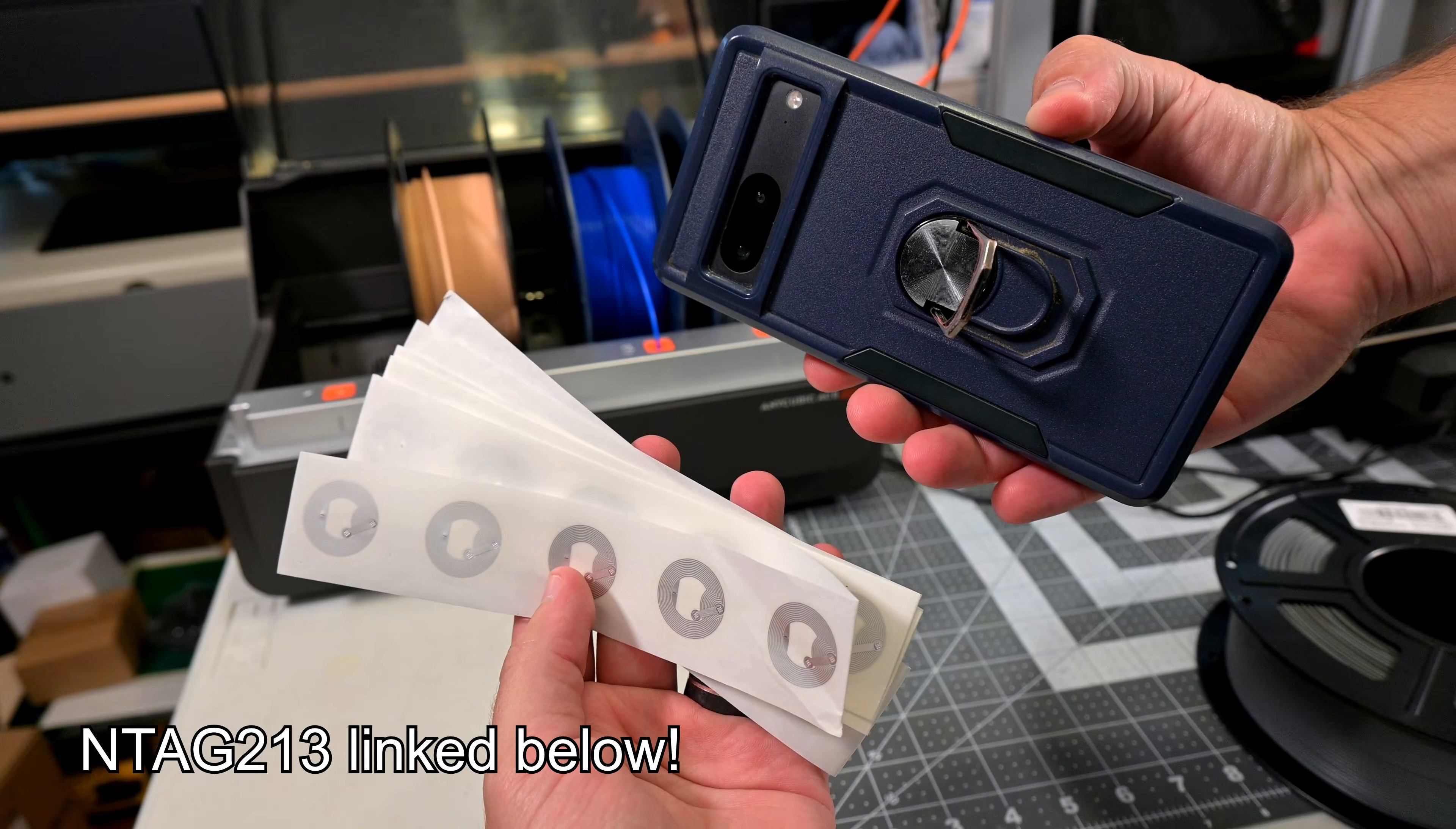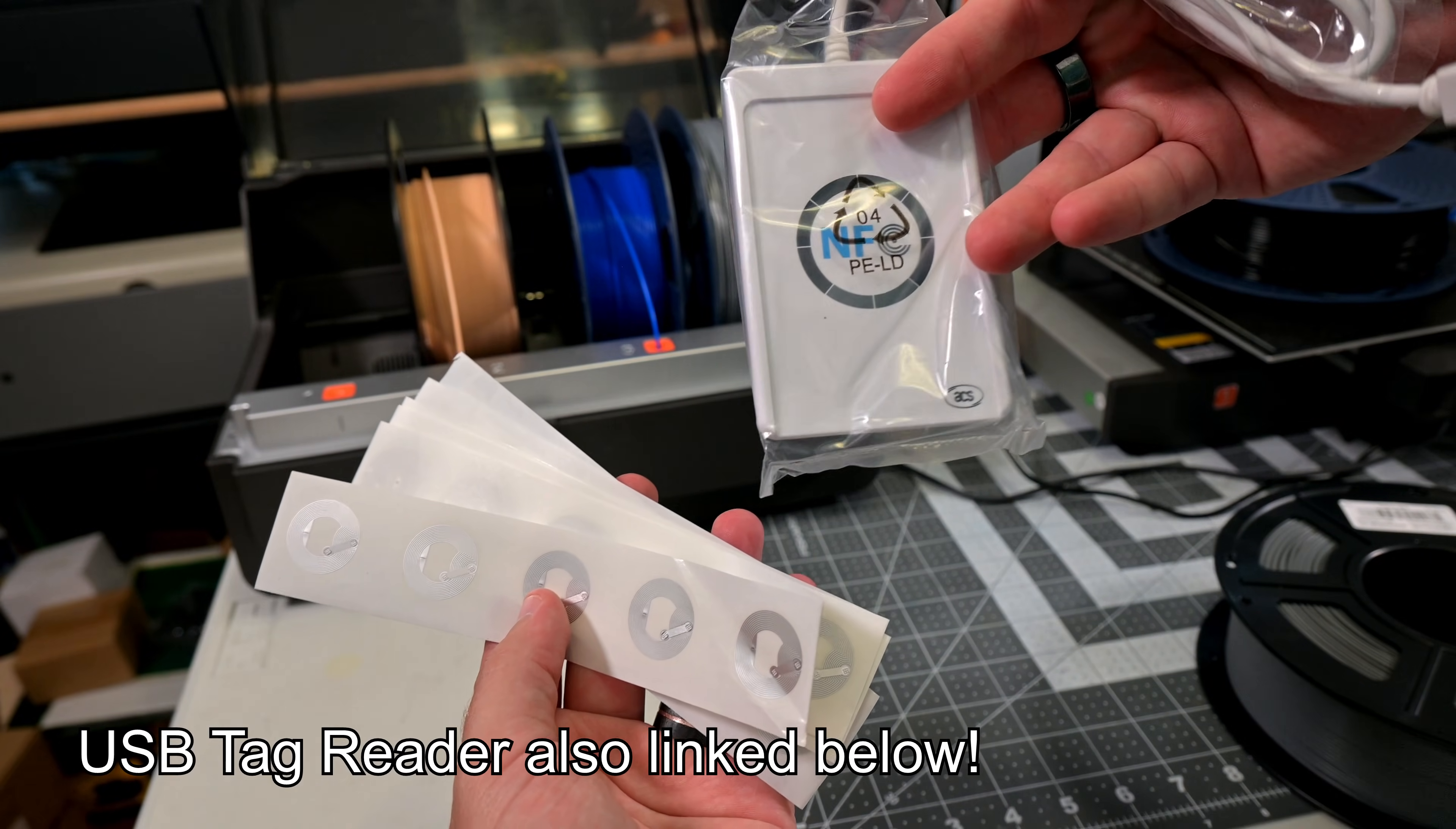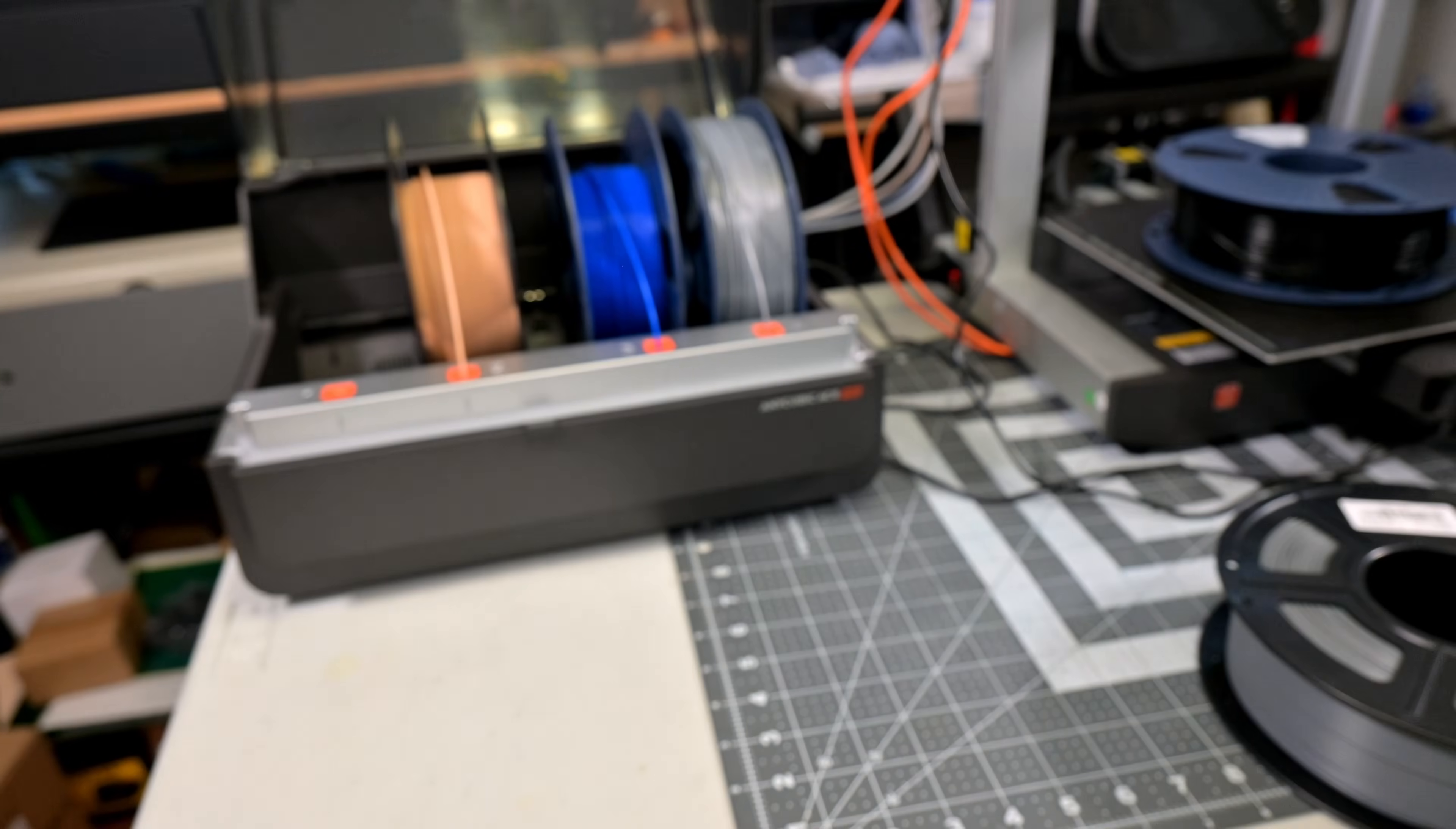Then all you need is an Android phone with NFC capabilities. That is almost any Android phone these days. If you don't have an Android phone, then you can also use a USB powered RFID writer like this one, also linked in the description, or use an Arduino controlled RFID writer. But the easiest is definitely an Android phone.